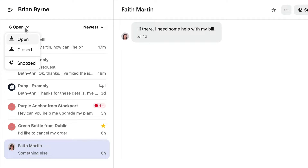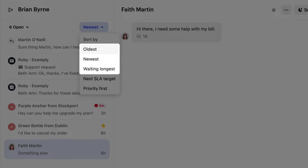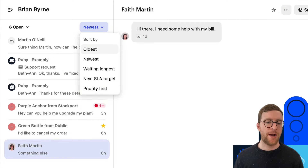You can further sort all these conversations and tickets with options to sort them by newest, oldest, and which ones have been waiting the longest. If your company uses service level agreements or SLAs to maintain good response times, you can use this option to sort according to these targets. The final option sorts conversations that have been marked as priority to the top. These filters and sorting options make it easier for you to manage your conversation list.